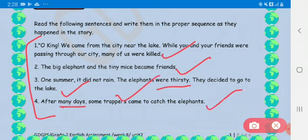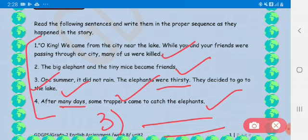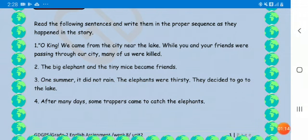Sentence four: 'They decided to go to the lake. After many days, some trappers came to catch the elephants.' So you have to put them in proper order. For instance, the first one should be 'One summer it did not rain,' so you write the third sentence first, then see what happened after that and write that sentence.